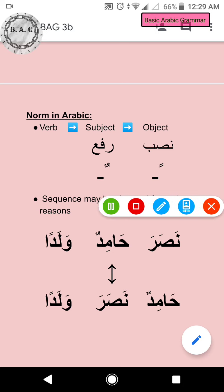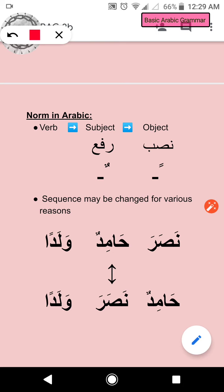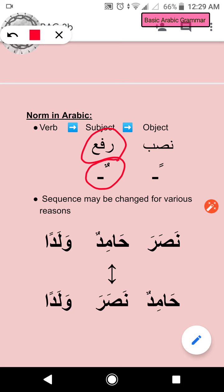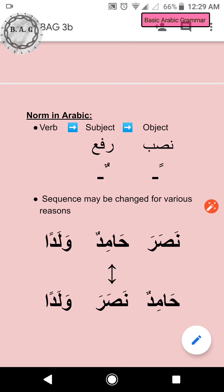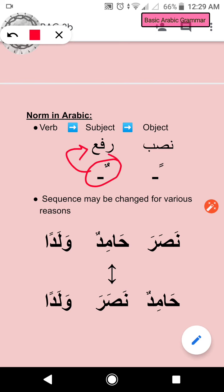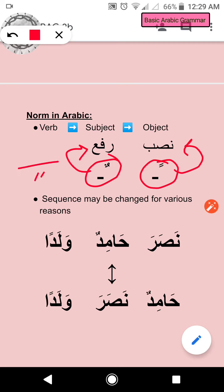Instead of saying 'double pesh' or 'double zabar,' let's assign them names. The subject, or fa'il, is always in rafa form — that is the 'un' sound, the rafa state or rafa configuration. The 'un' form is for the object, and that name is nasb. In short: the 'un' sound is for rafa state, and the 'un' sound is for nasb state. What we're left with is the 'in' sound — let's move on to that.